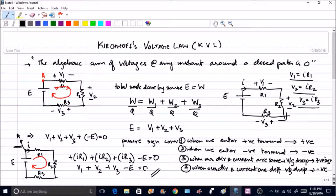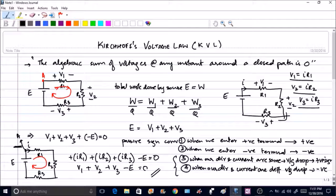It is very important that you understand these four rules and follow them throughout the course, because when we do mesh analysis, a lot of application will come from the third and fourth sign conventions: when our direction and the current direction are the same, voltage drop is positive; when different, voltage drop is negative.